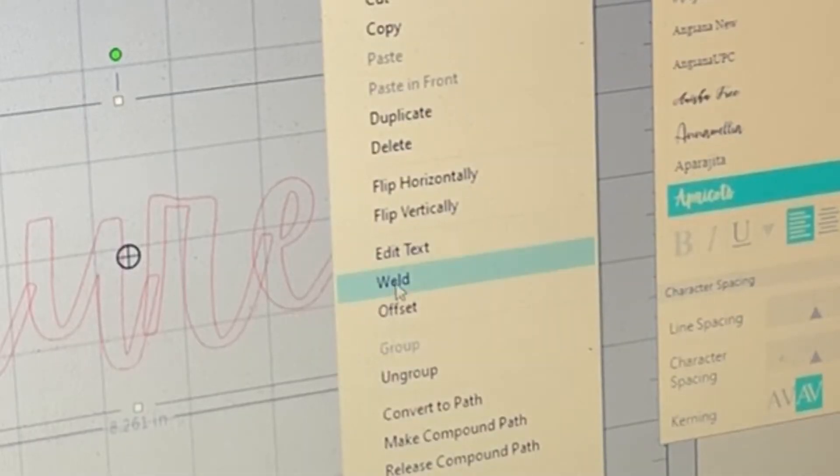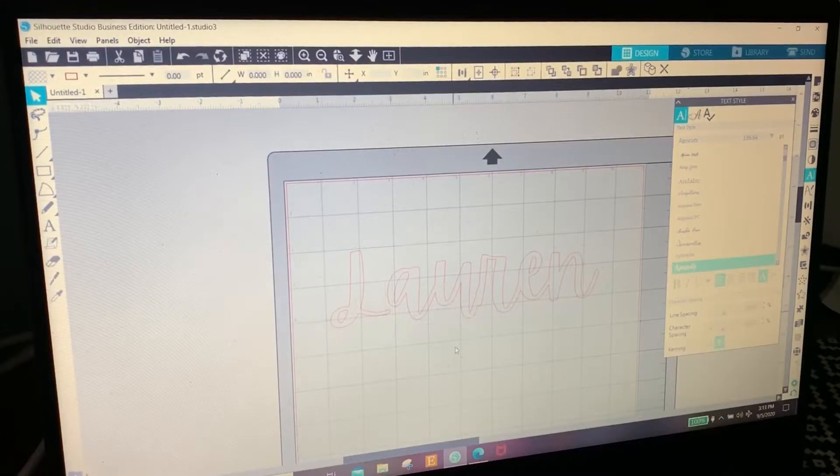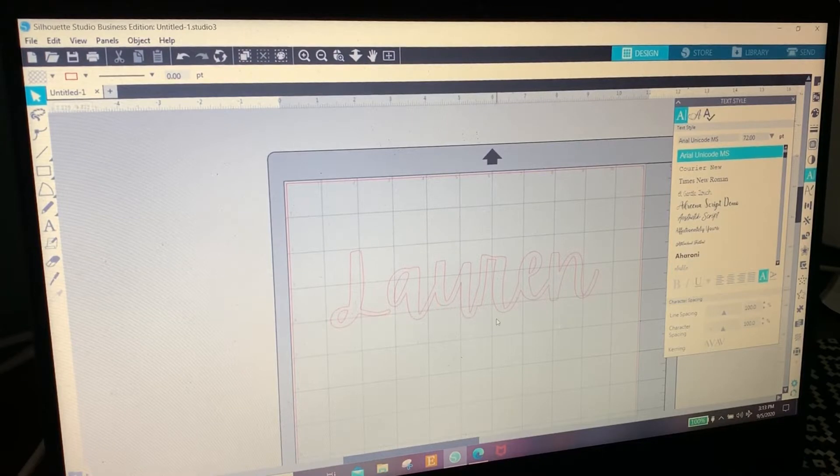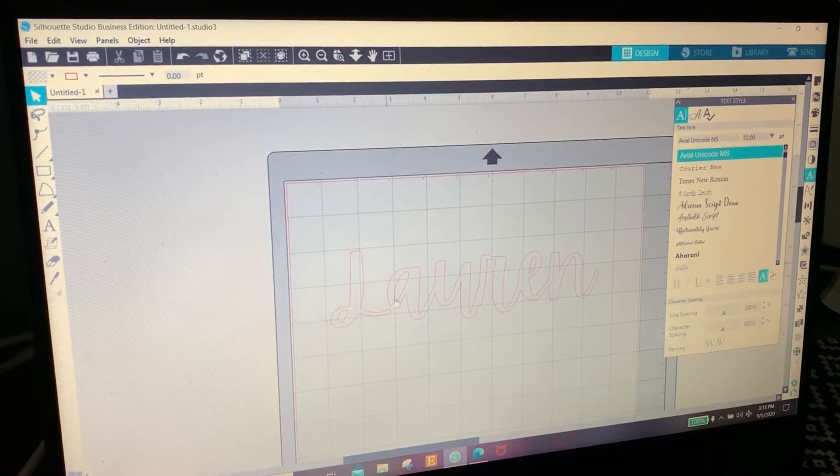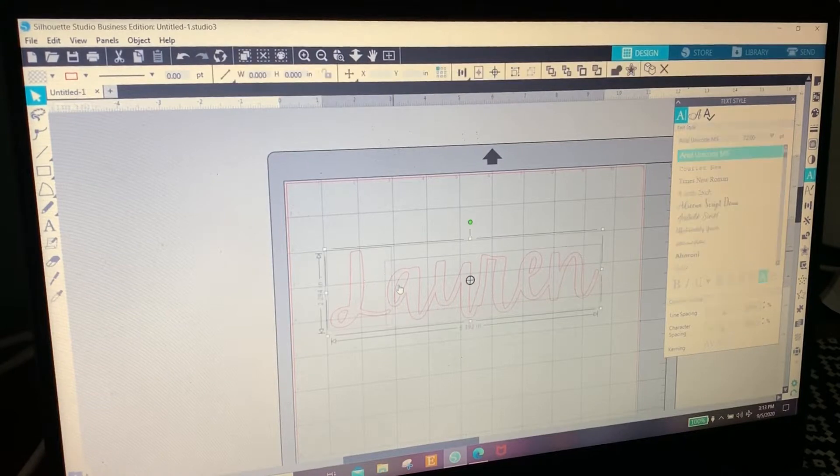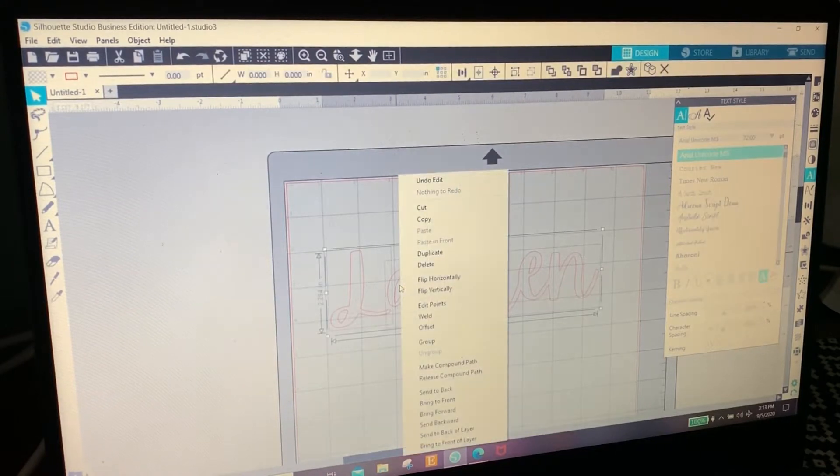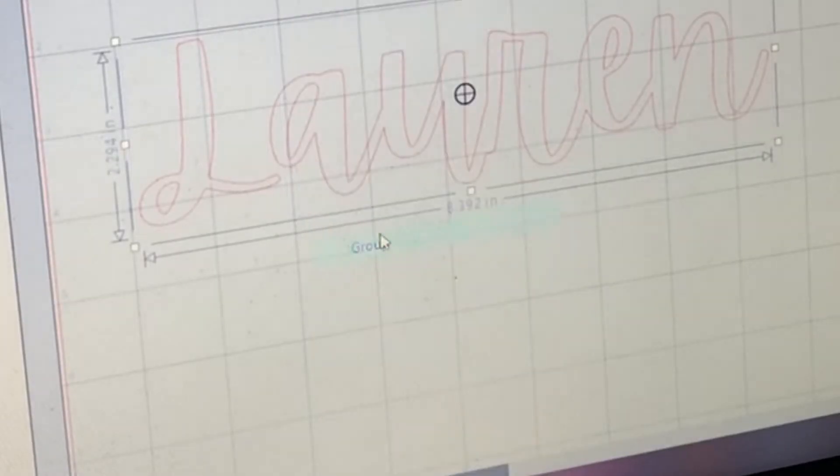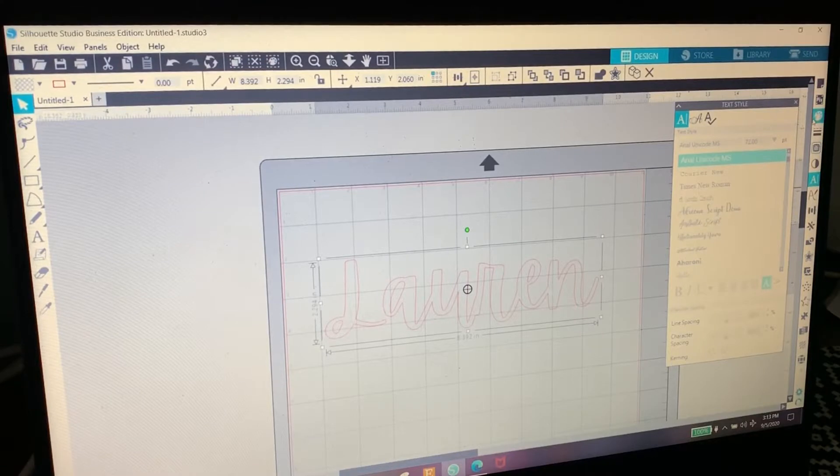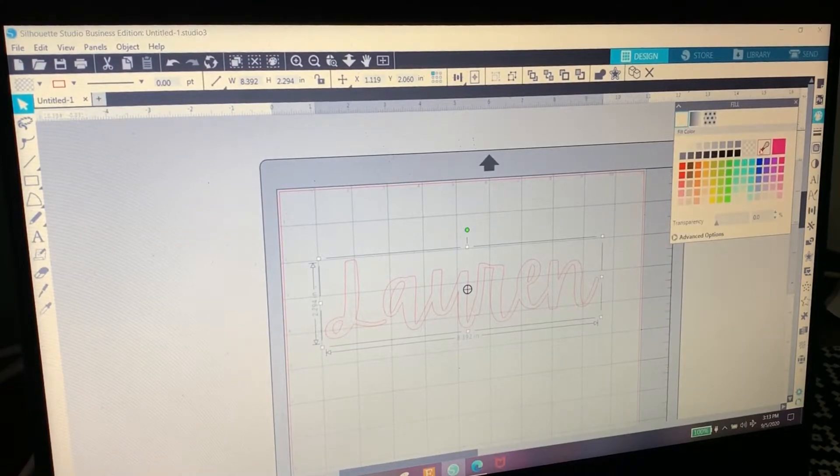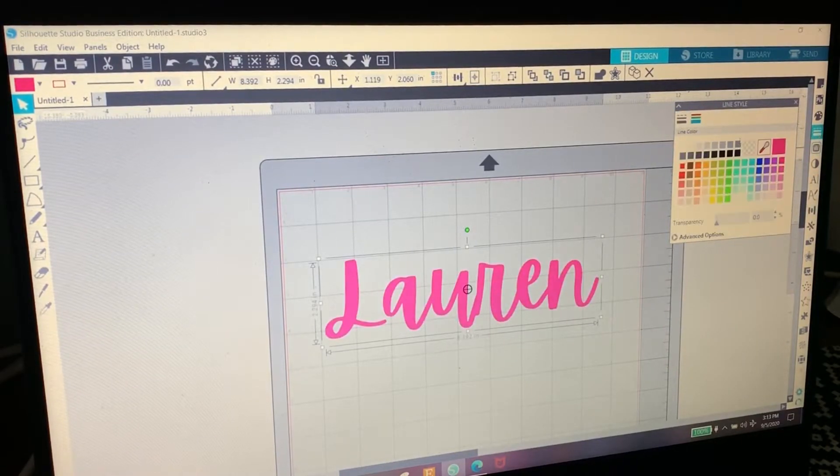So we're going to right click it, click weld, and now it's welded. But since the L is separate from A-U-R-E-N, we need to select the whole name and right click it again and we need to group.